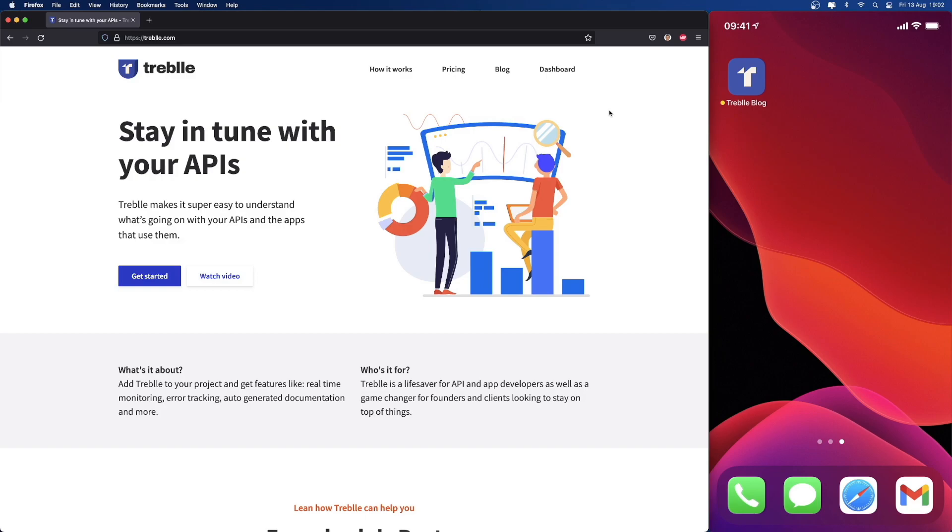Hi everyone. My name is Vedran. I'm the founder and back-end developer at Treble. Today I'm going to show you how Treble can help you and your team develop and ship APIs faster.